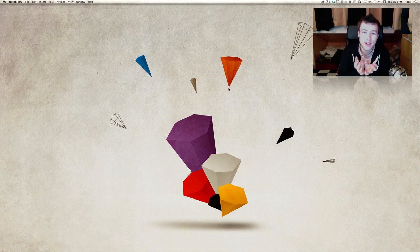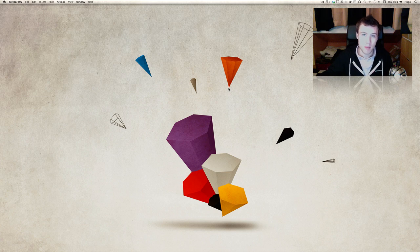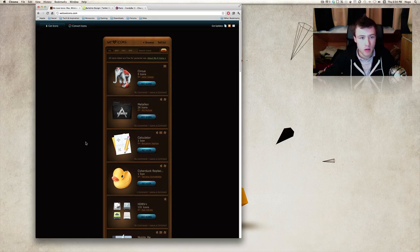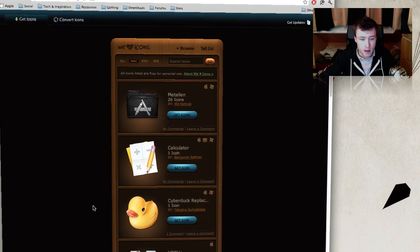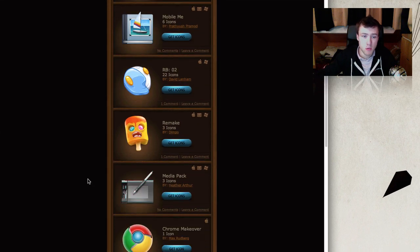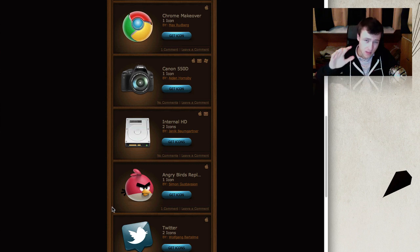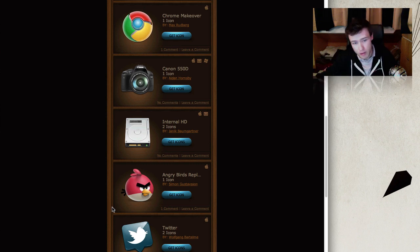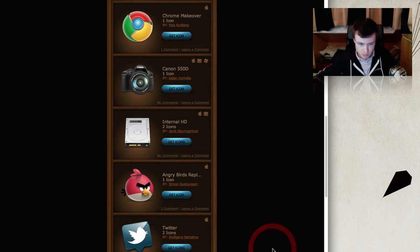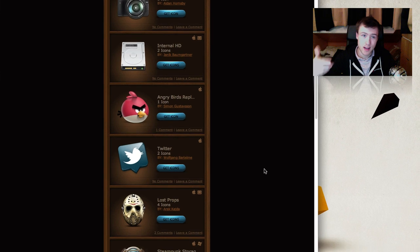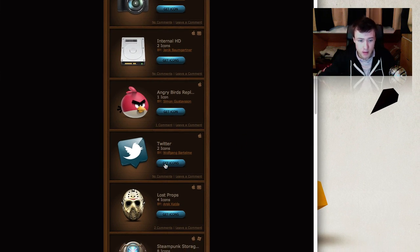The first thing you need to do is get icons - you need to download icons before you can change them. I'm going to show you one website which is really simple to use: it's called weloveicons.com. Once you go on there you can go to the Mac category and you'll see tons of icons. I also have a weekly series called the Look of the Week where I show you where to get the best wallpapers, icons, docks, and all kinds of customization things for your Mac.